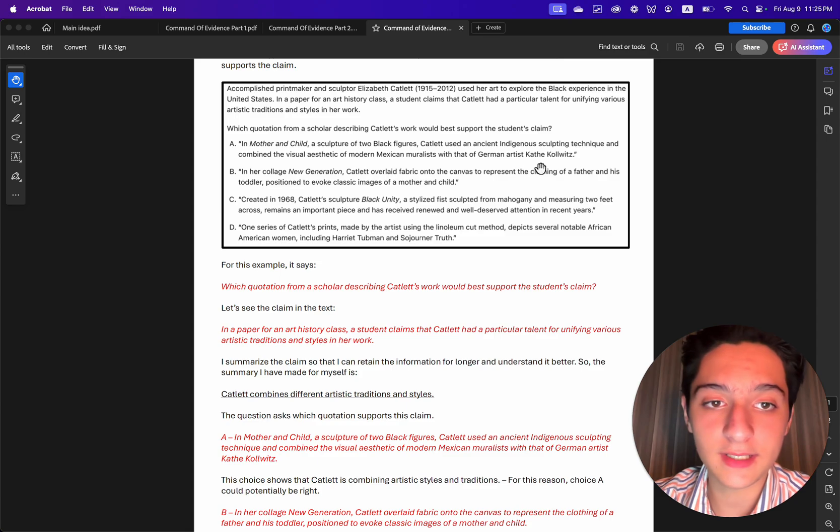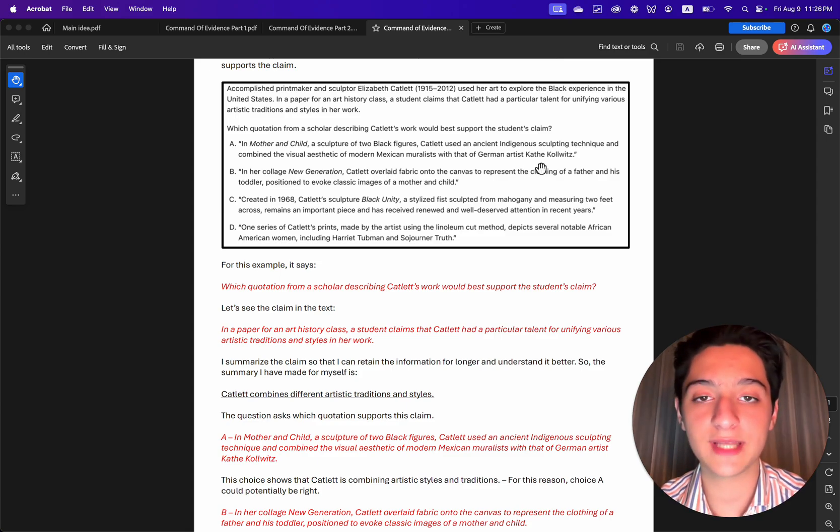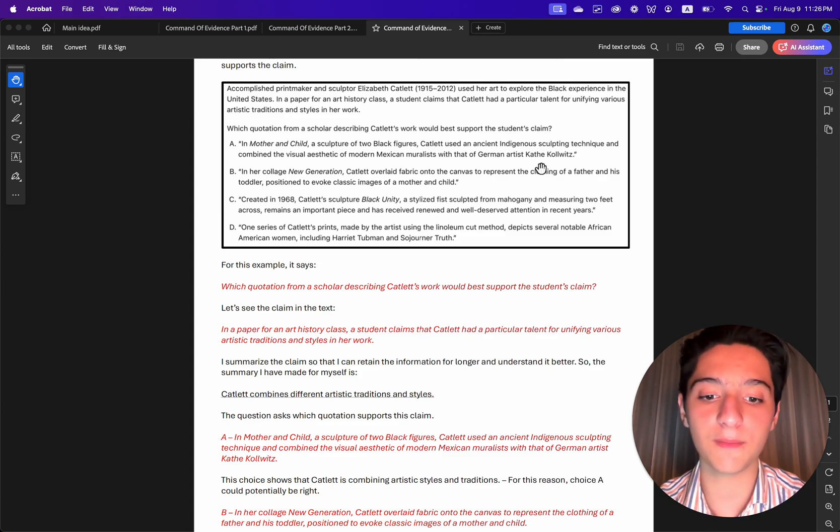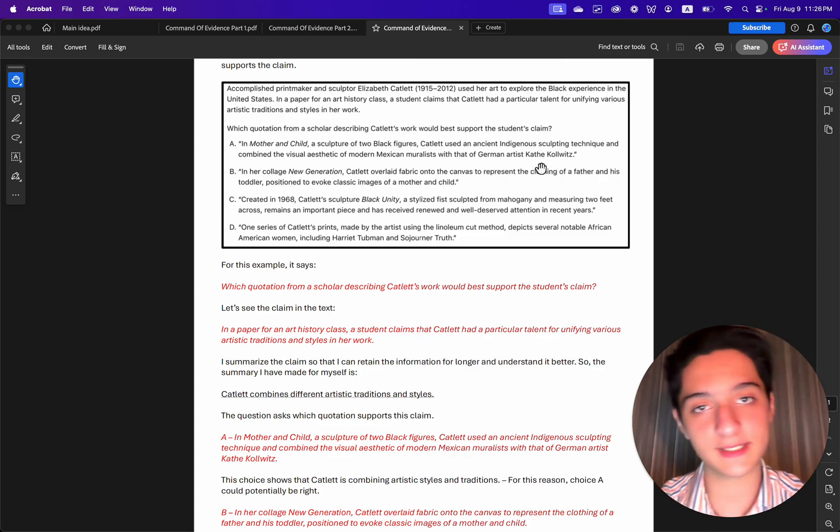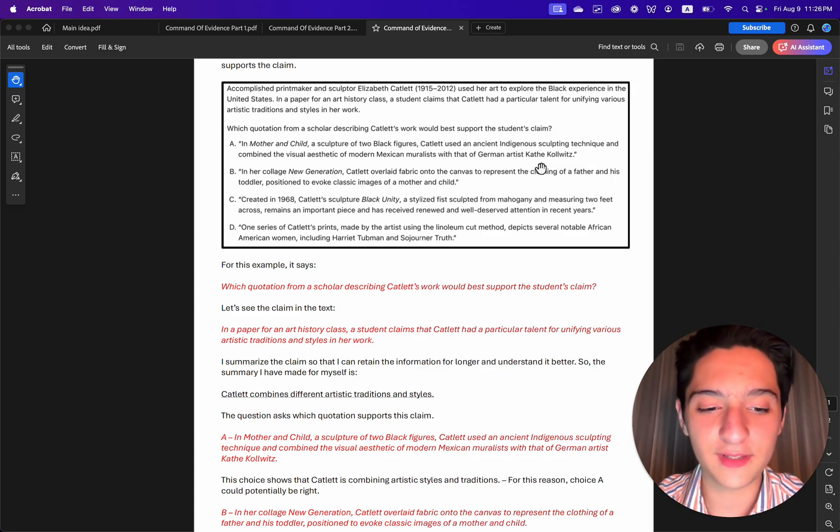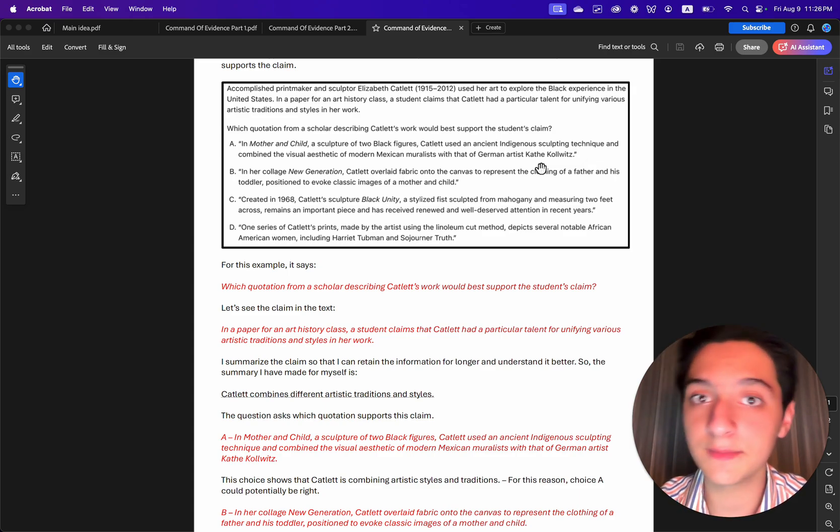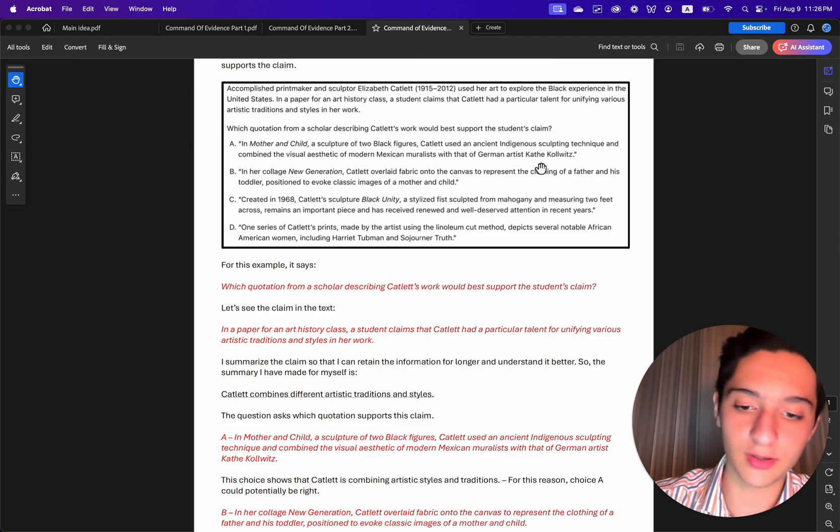Catlett used an ancient indigenous sculpting technique and combined the visual aesthetic of modern Mexican moralists with that of German artist Kathy Kollwitz. This choice shows that Catlett is combining artistic styles and traditions. So for this reason, choice A could potentially be correct.